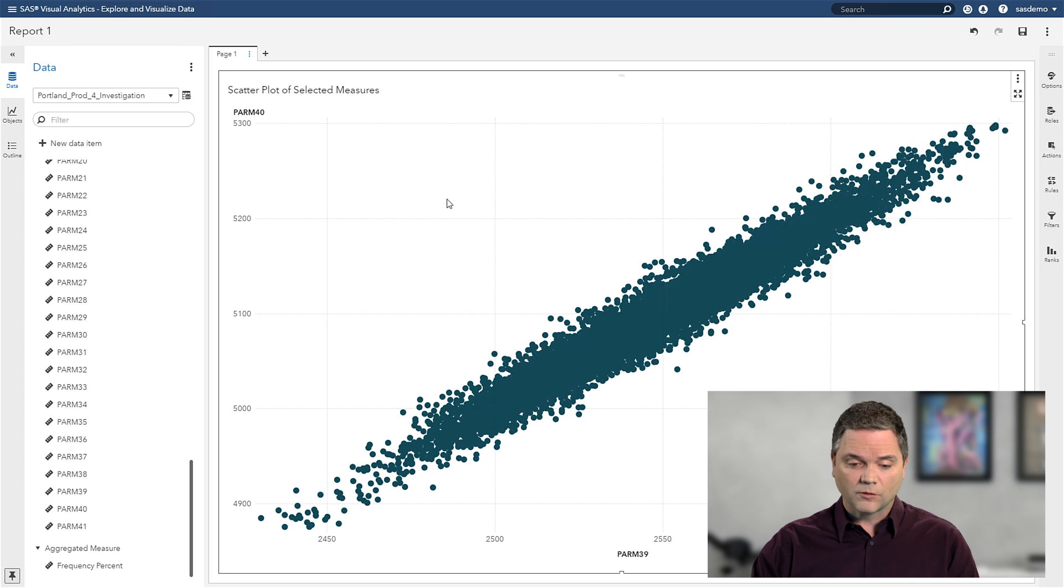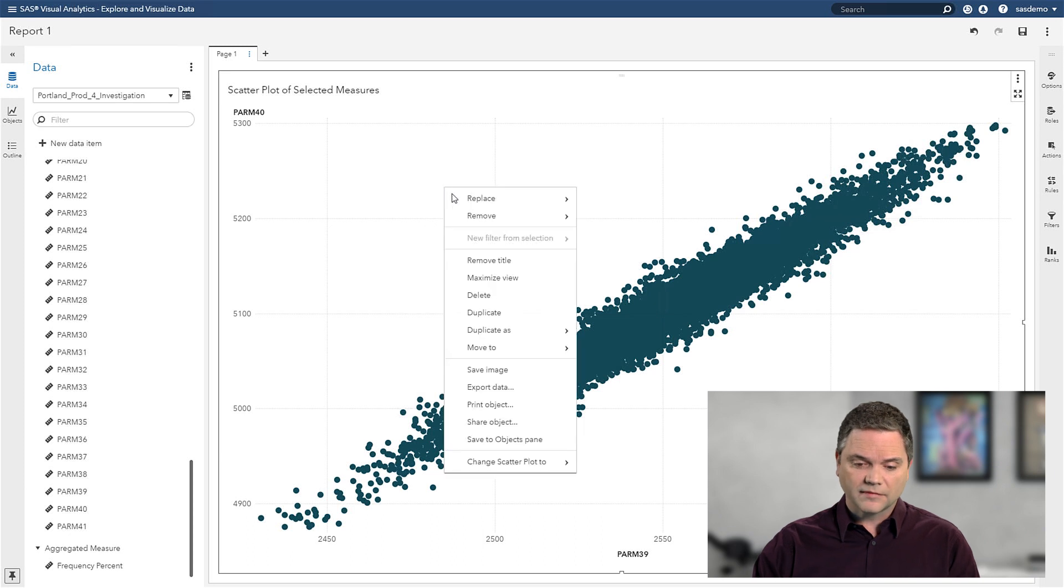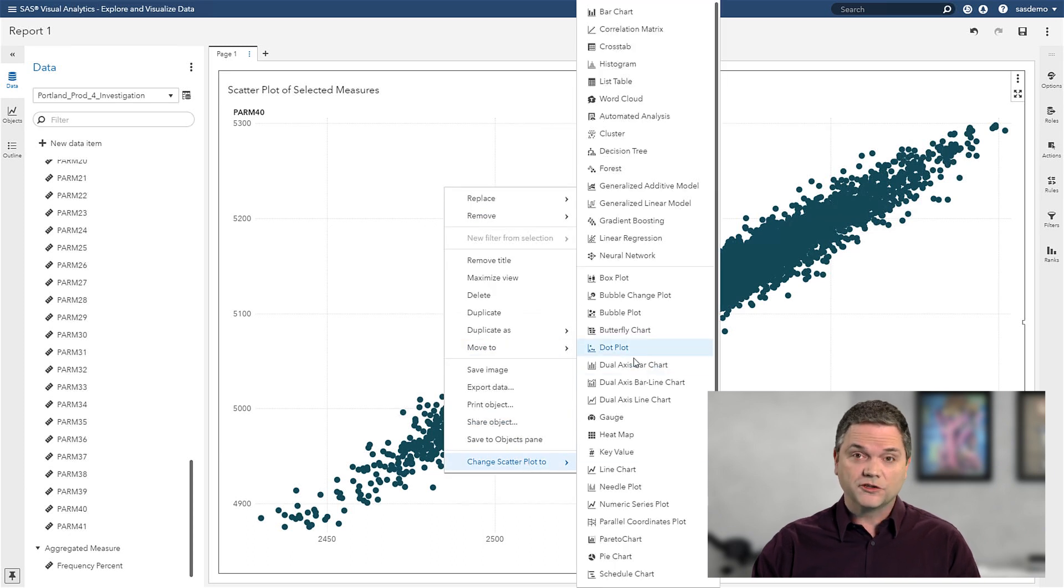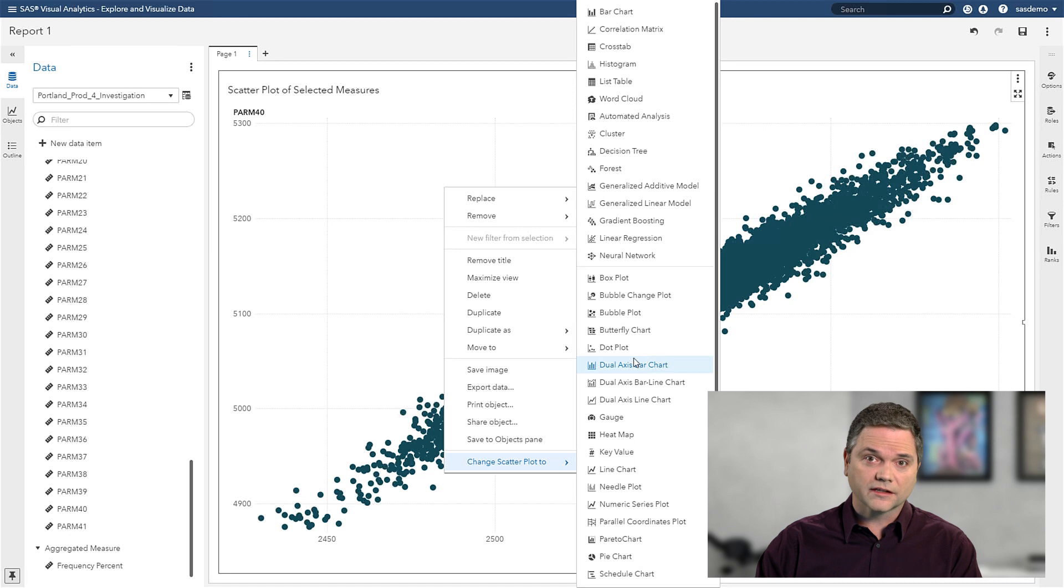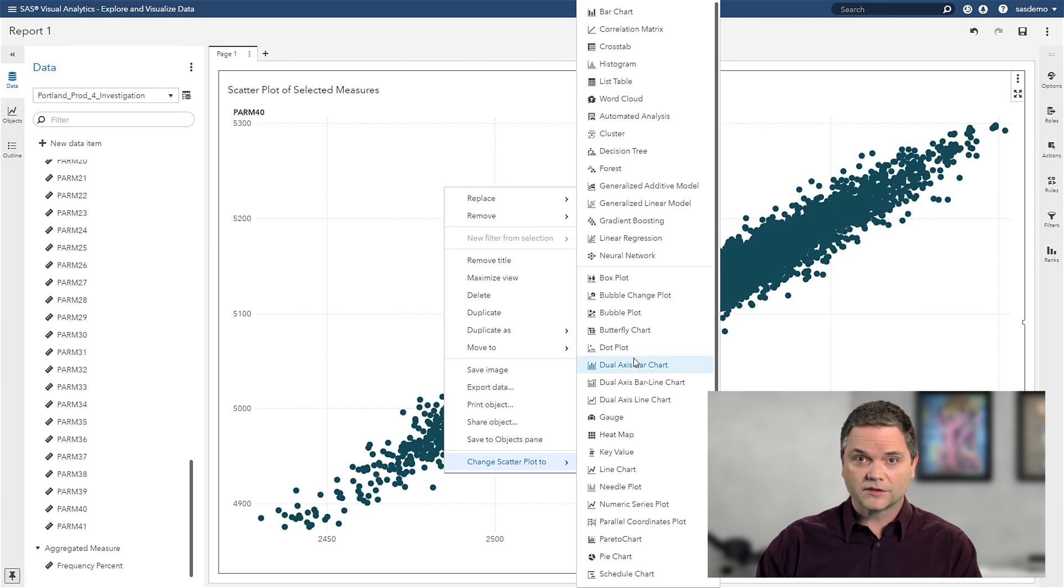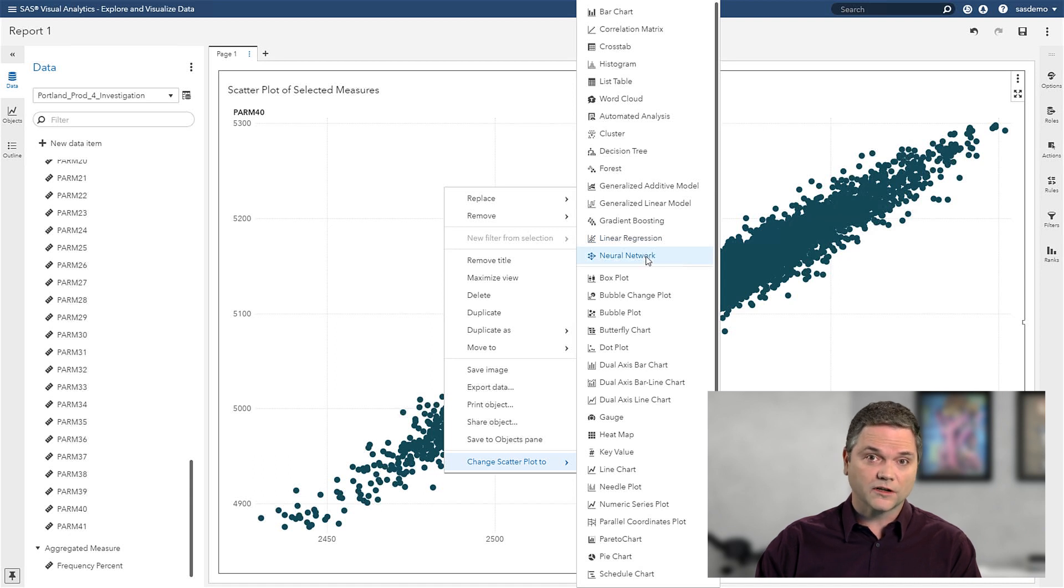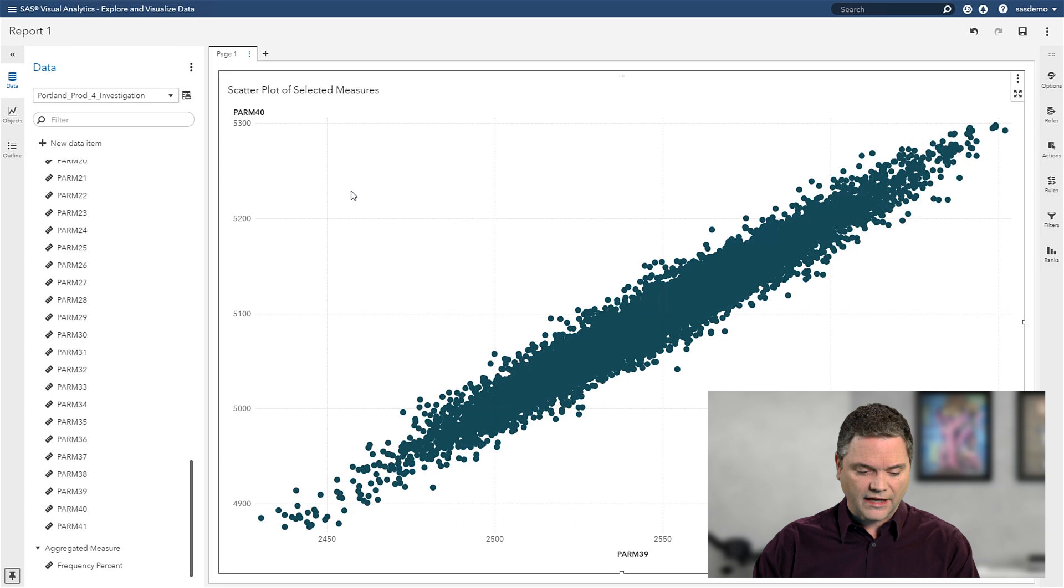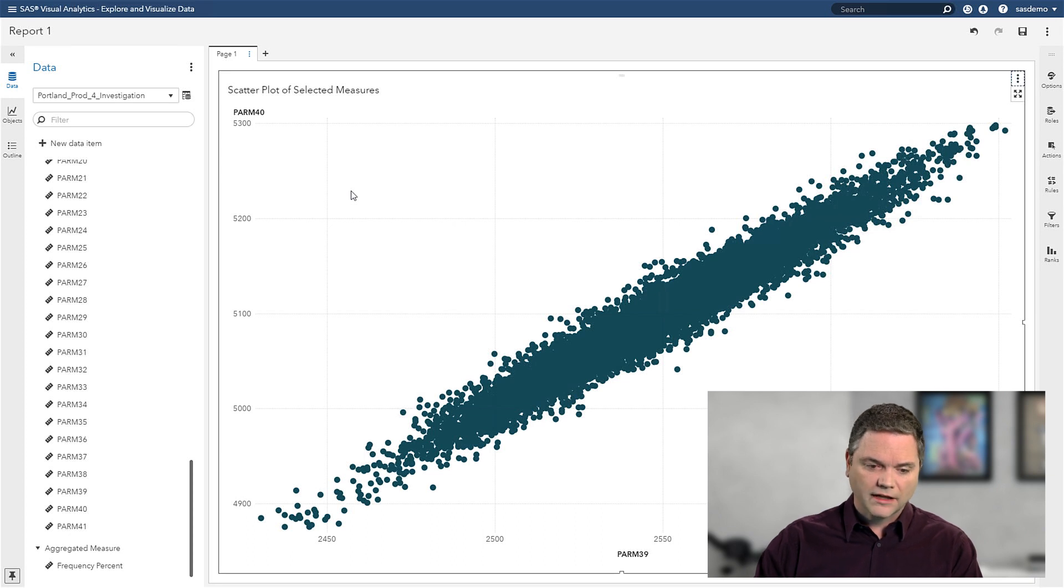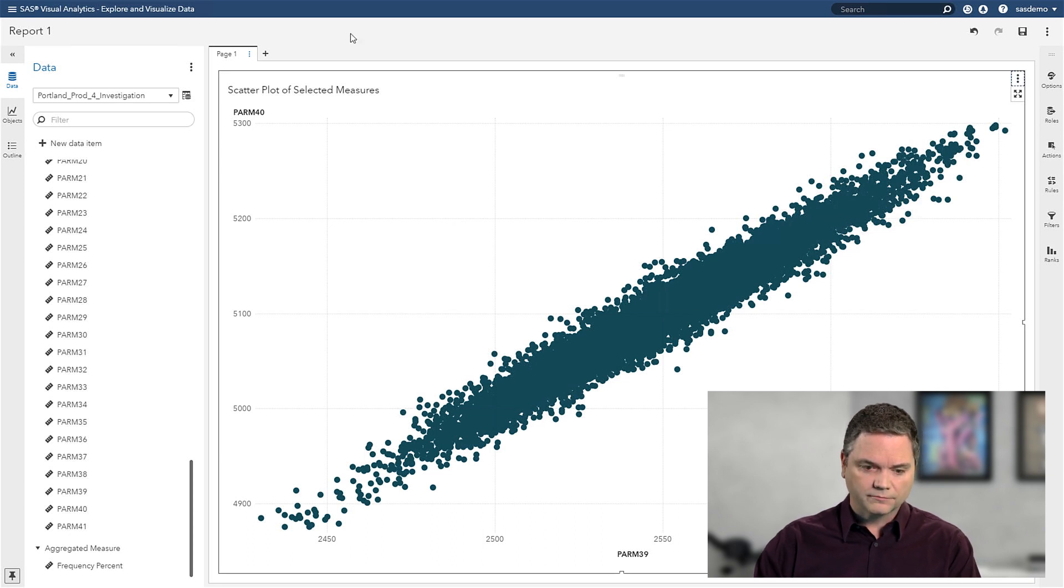Now if I wanted to change that, I can simply right click, and I can choose from dozens of different types of analytics, from basic reports like trends and Pareto's, to more sophisticated things like neural networks and other types of artificial intelligence. Now in the interest of time, I'm just going to skip forward and show a report that I've already created.